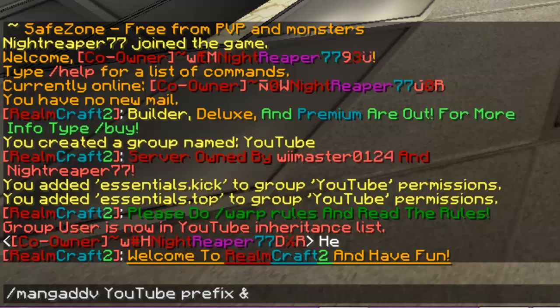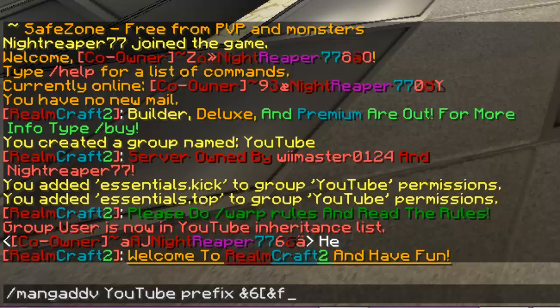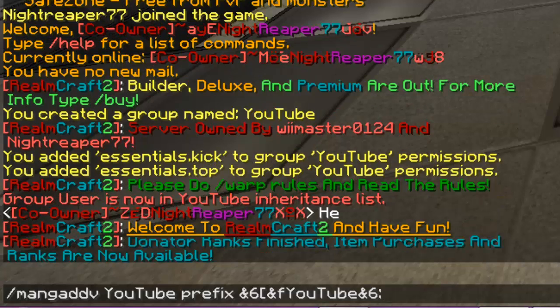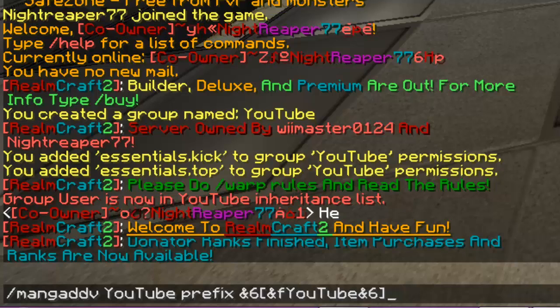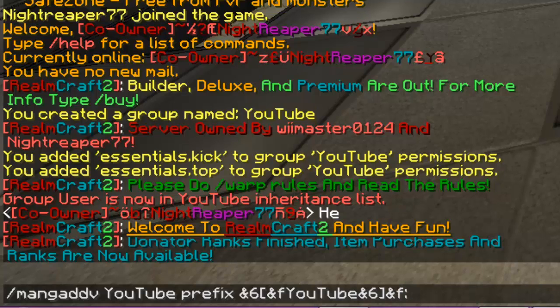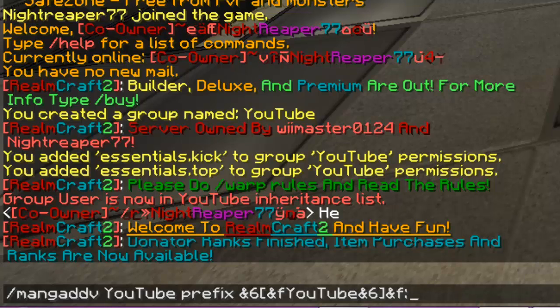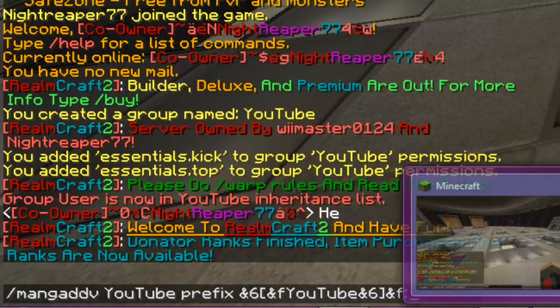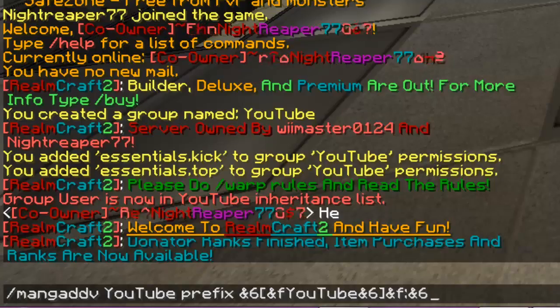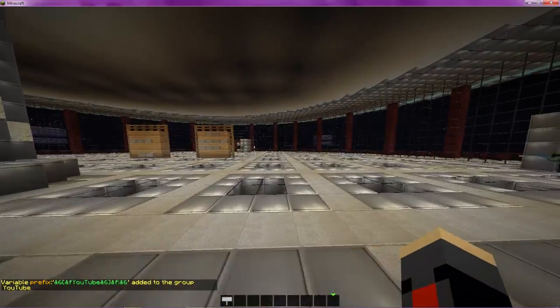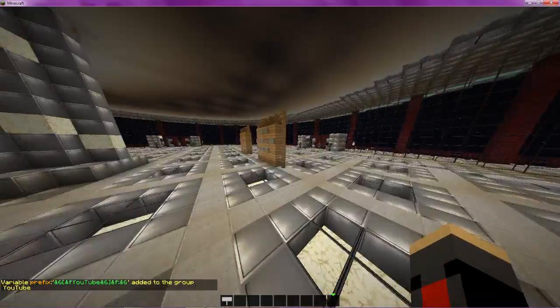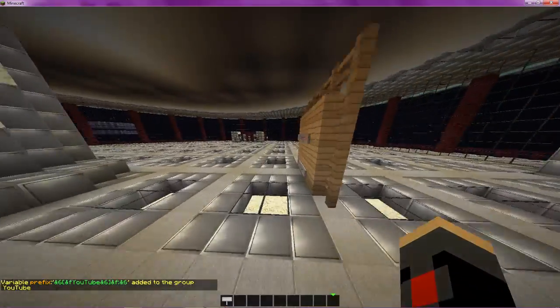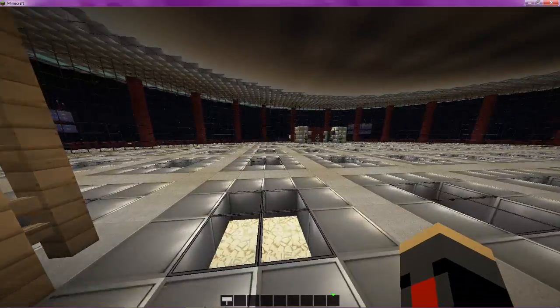So, I'm gonna make [and6] bracket white YouTube logo [and6] end bracket [andf] colon. And if you want their name to be a color as well, after the last color code in the prefix, make it whatever you want their name color to be. So, if I want their name color to be gold, I'm gonna do and6. So, just like that, now their name should be gold. Go ahead and hit enter. And it'll say variable prefix, whatever you entered, added to the group, whatever your group is. So, now if you add them to that group, they'll have that prefix as well. It's pretty cool.